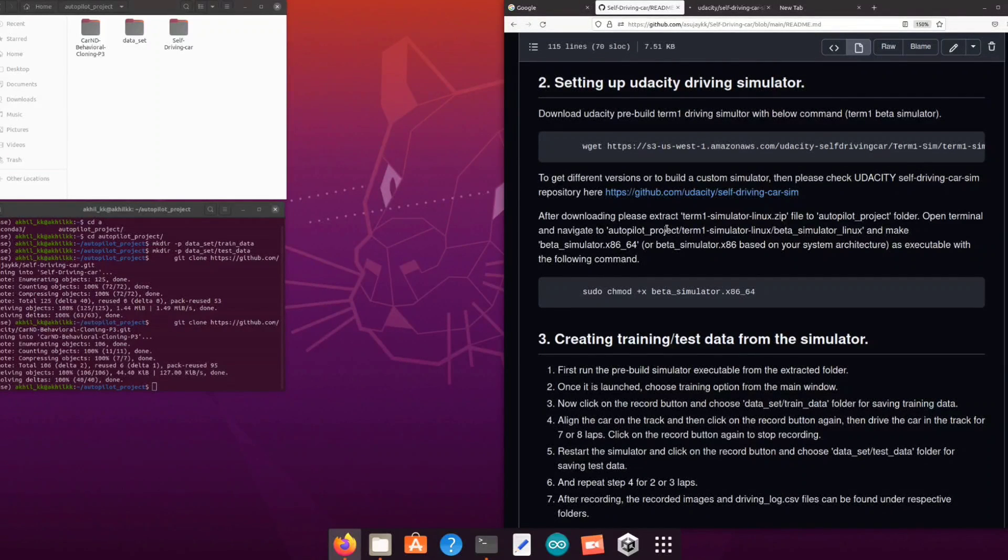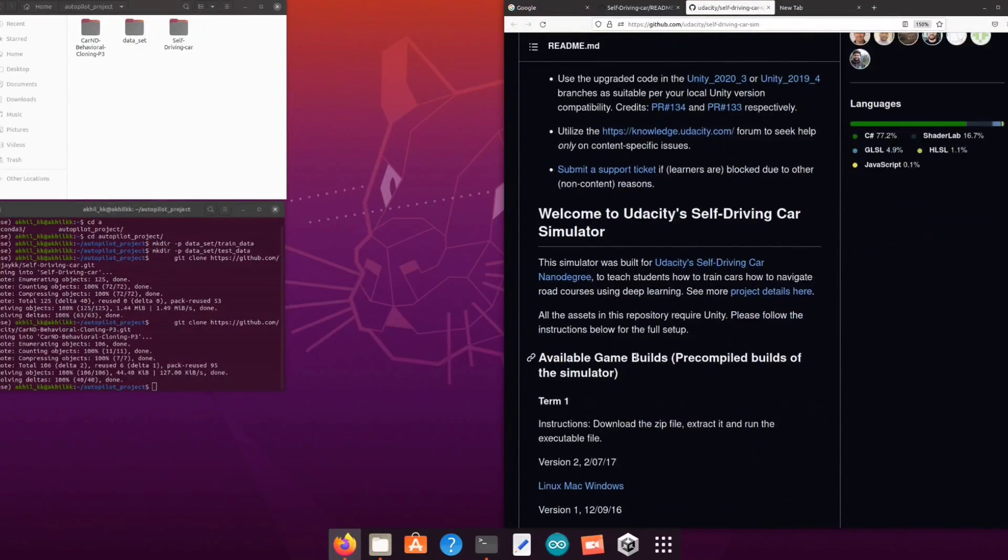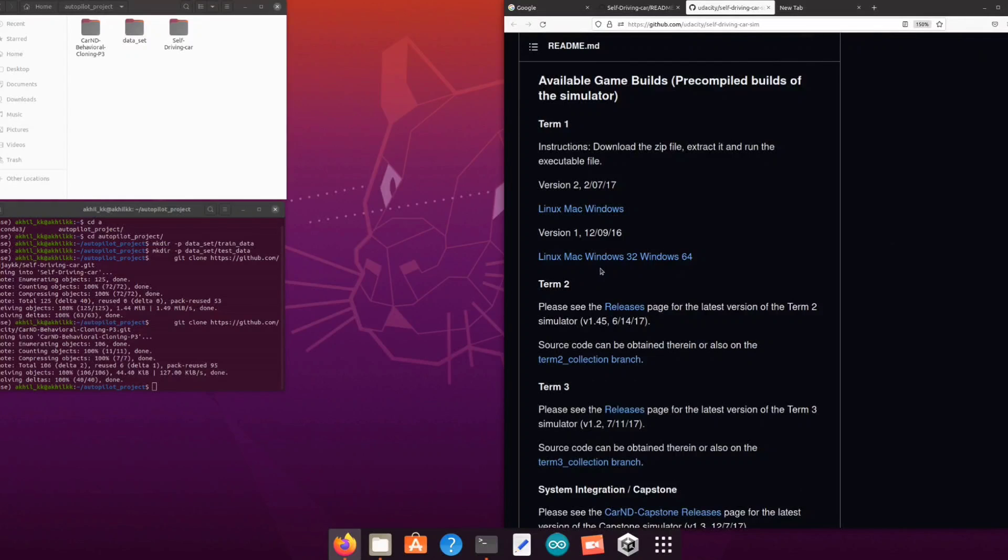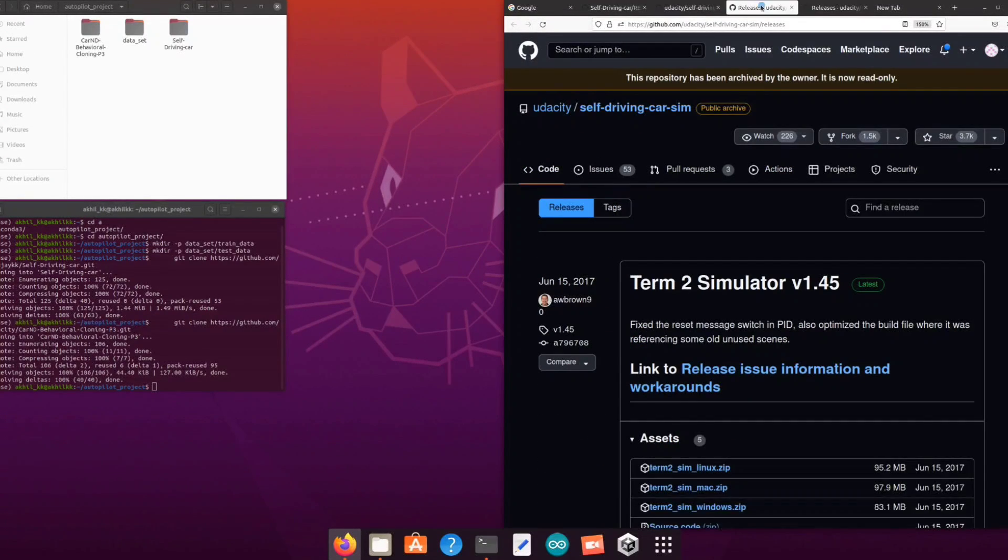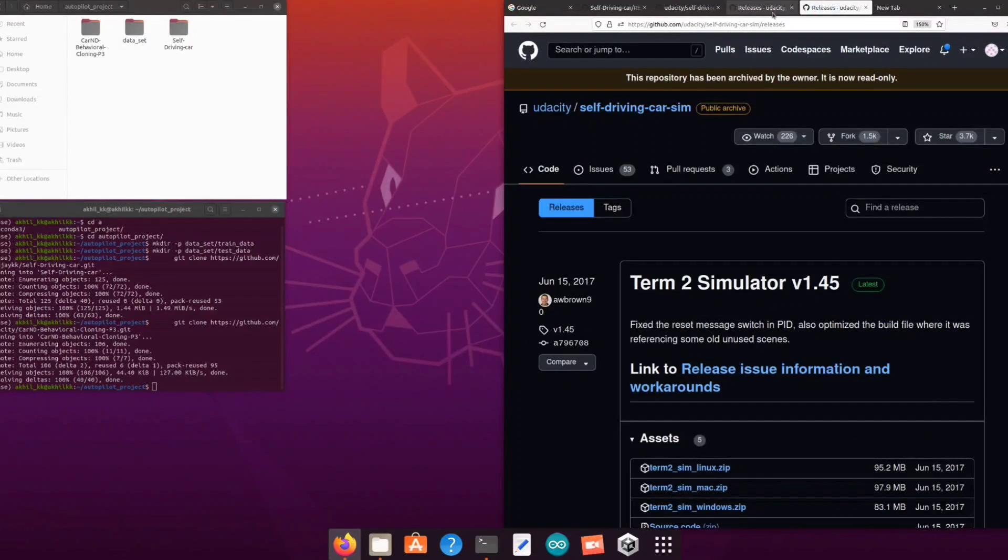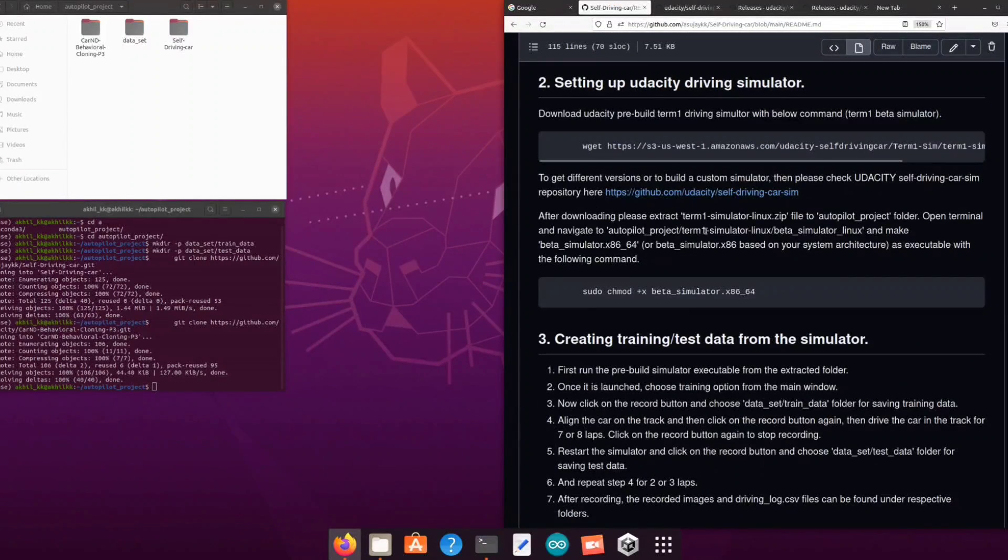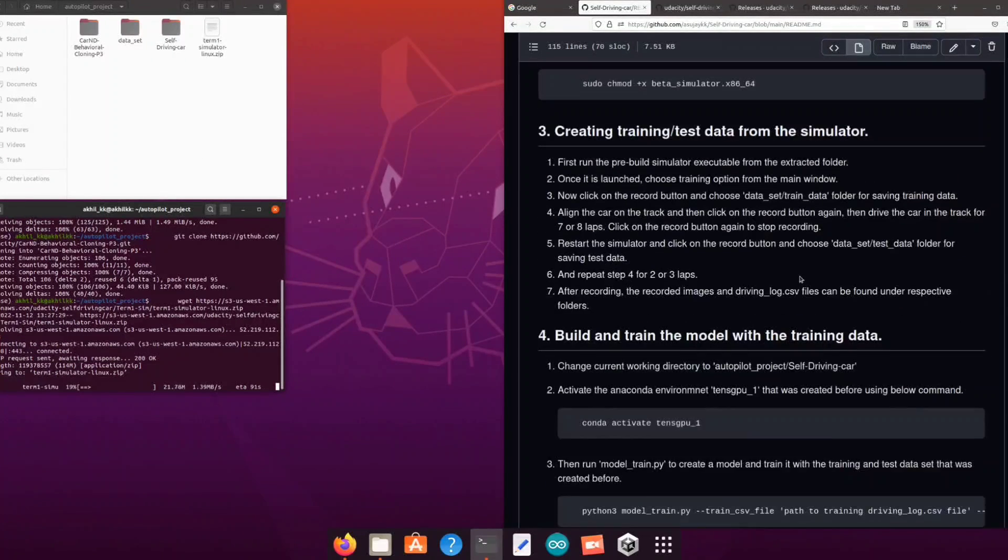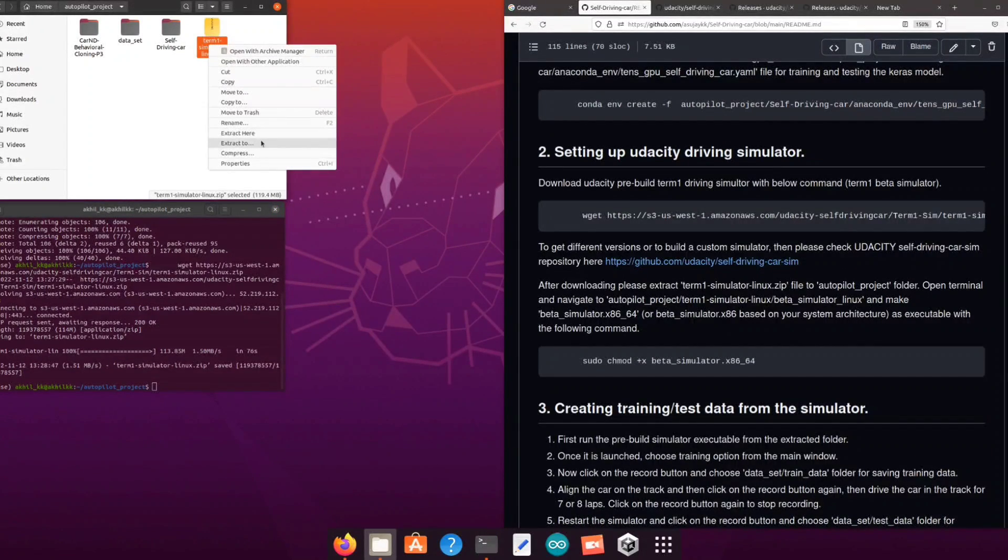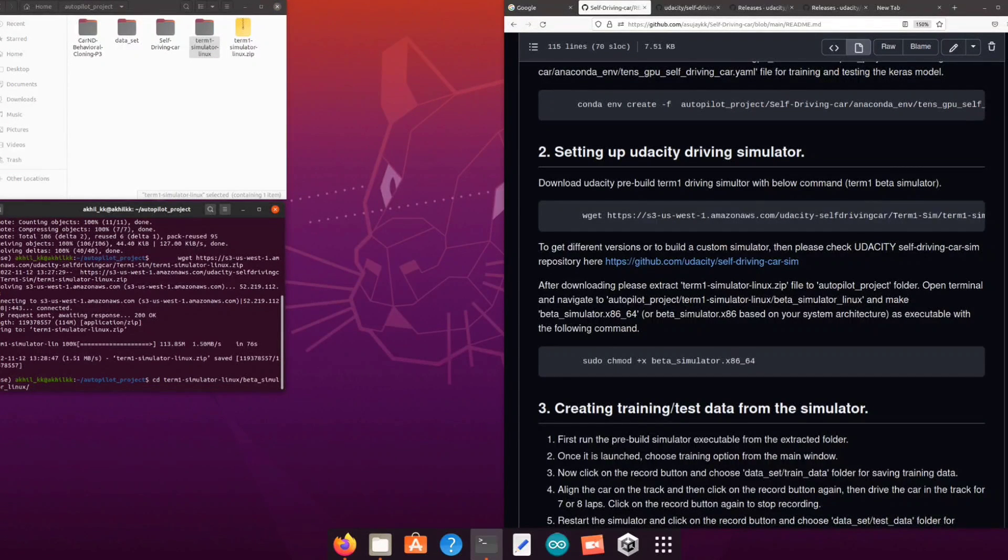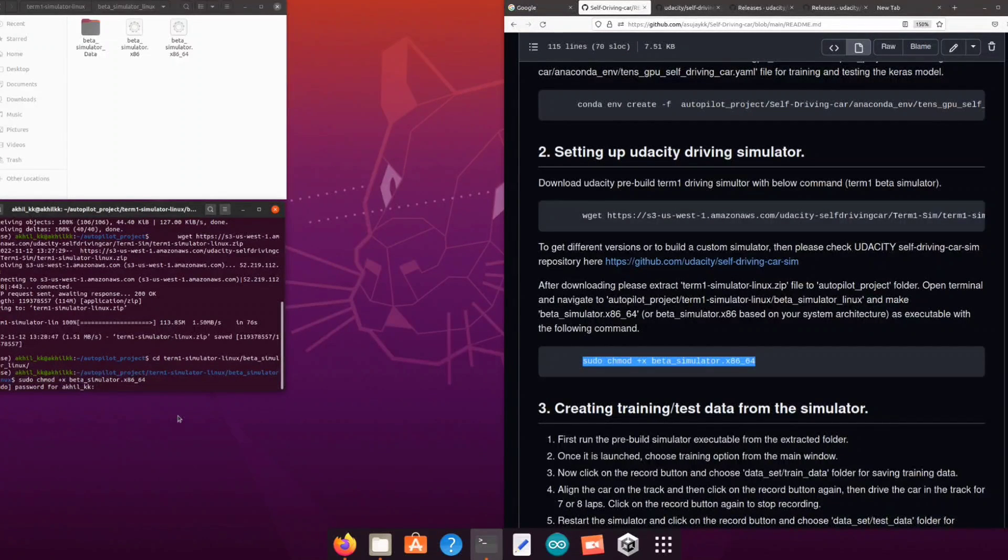After this download the pre-built simulator for our project from Udacity self-driving car repository. You can see term 1, term 2 and term 3 release pages and explore different simulators available and their use cases. But for our project we need term 1 simulator. Use wget command to download it. Once it is downloaded extract the simulator in the same project folder and convert the binary file into an executable using sudo chmod command.